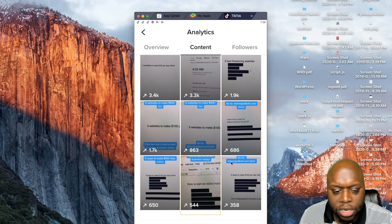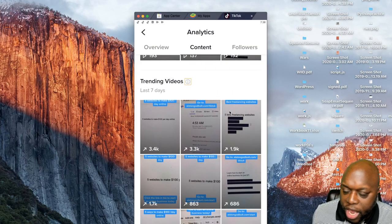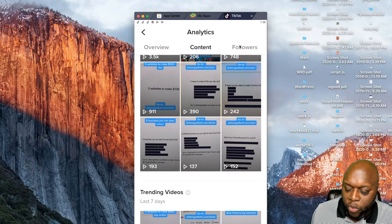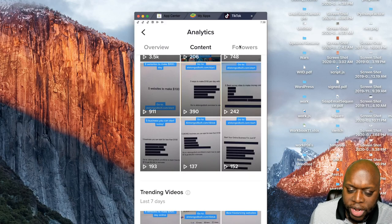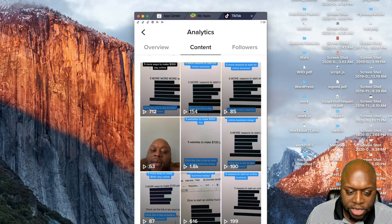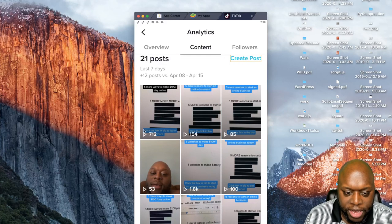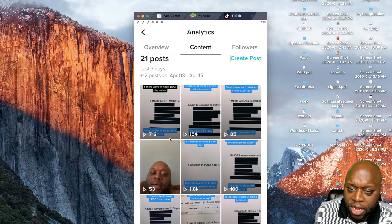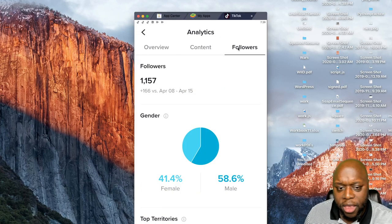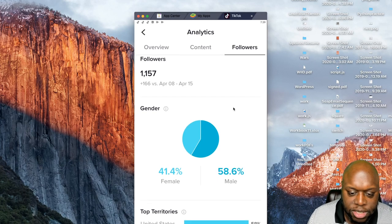It feels kind of random when creating content on TikTok — some videos get 53 views, others get 712. But there are tips and tricks you can use to improve your chances. Scrolling down, you can see my audience is mostly male, mostly from the United States.